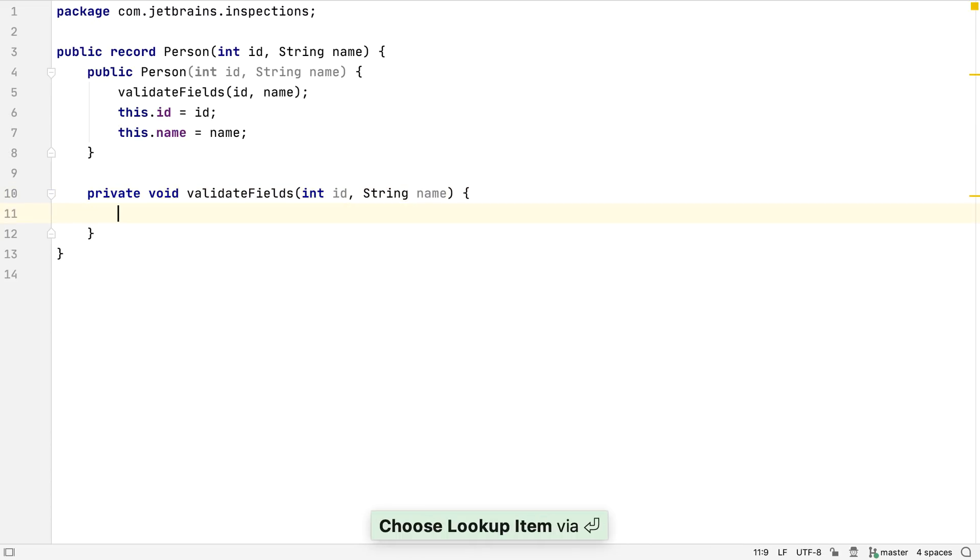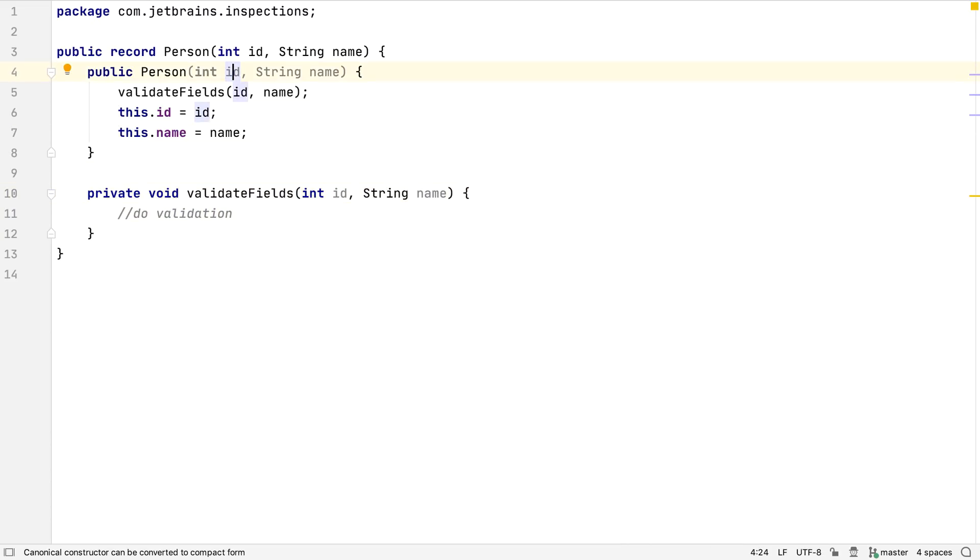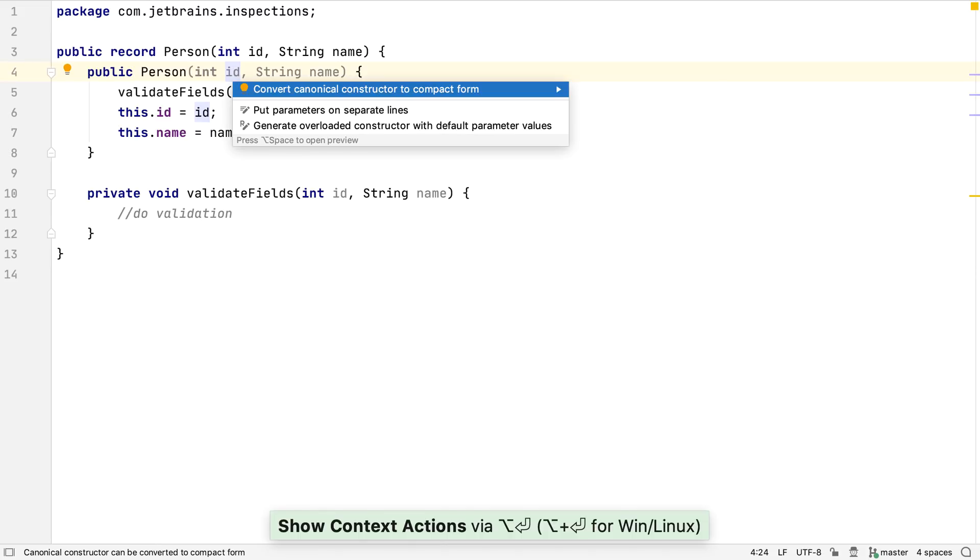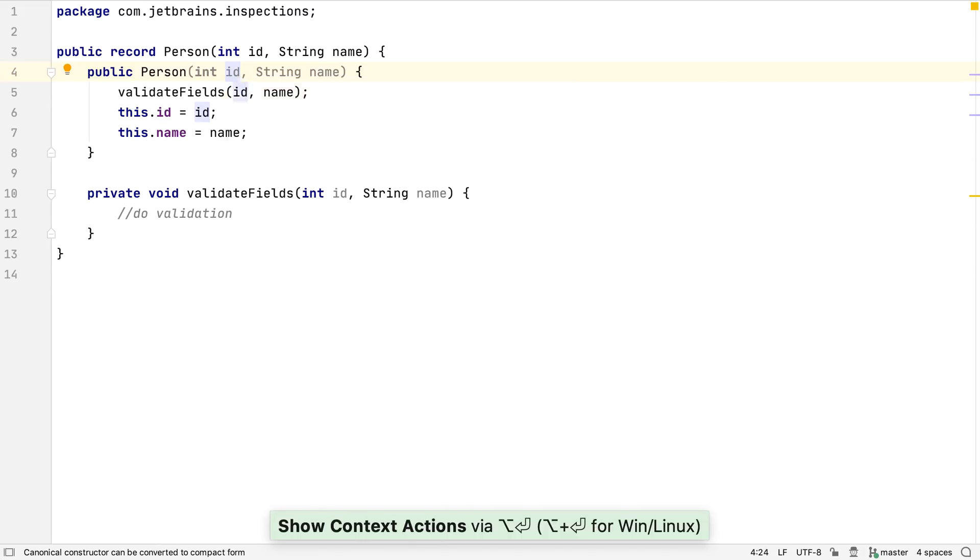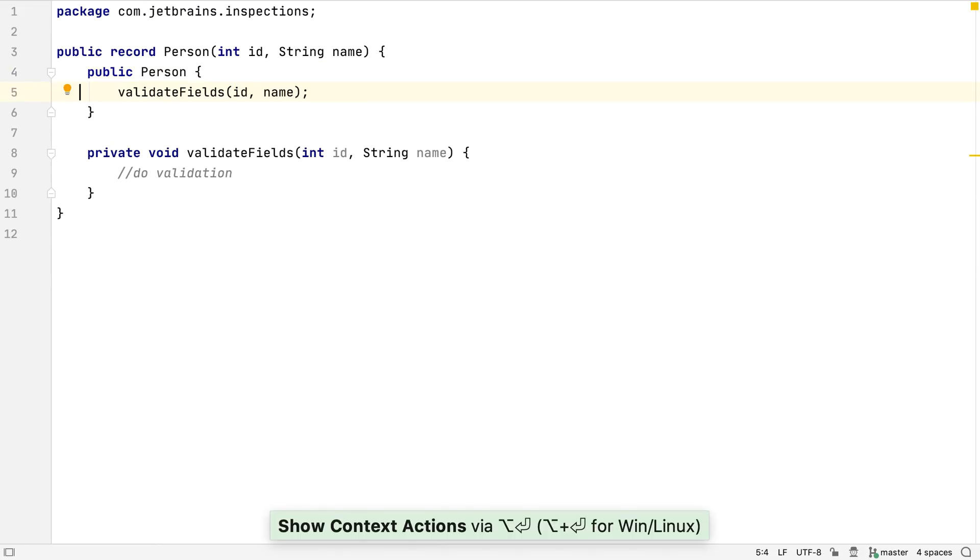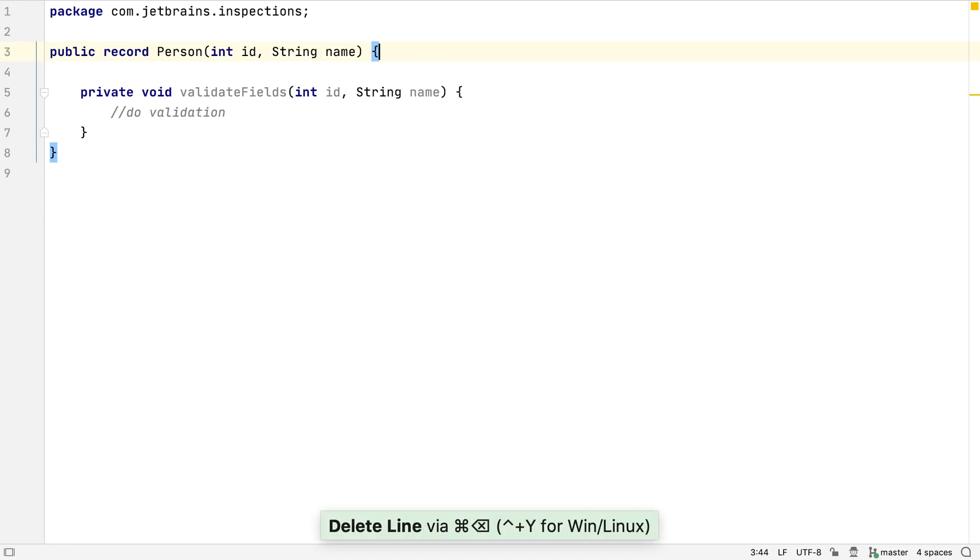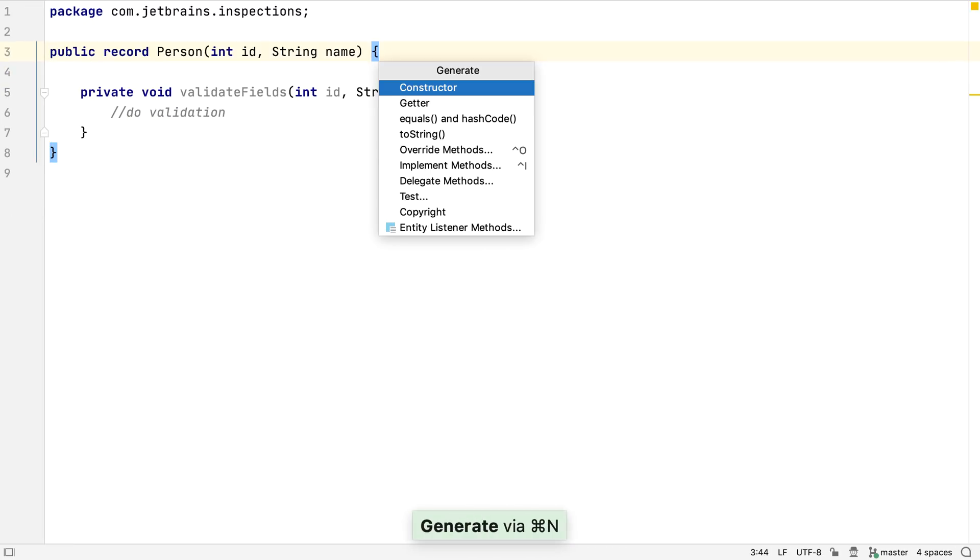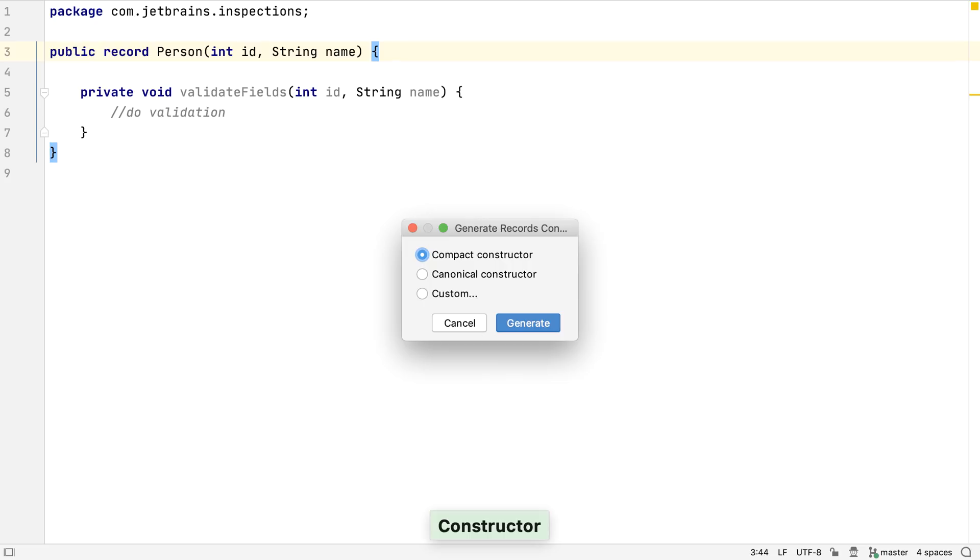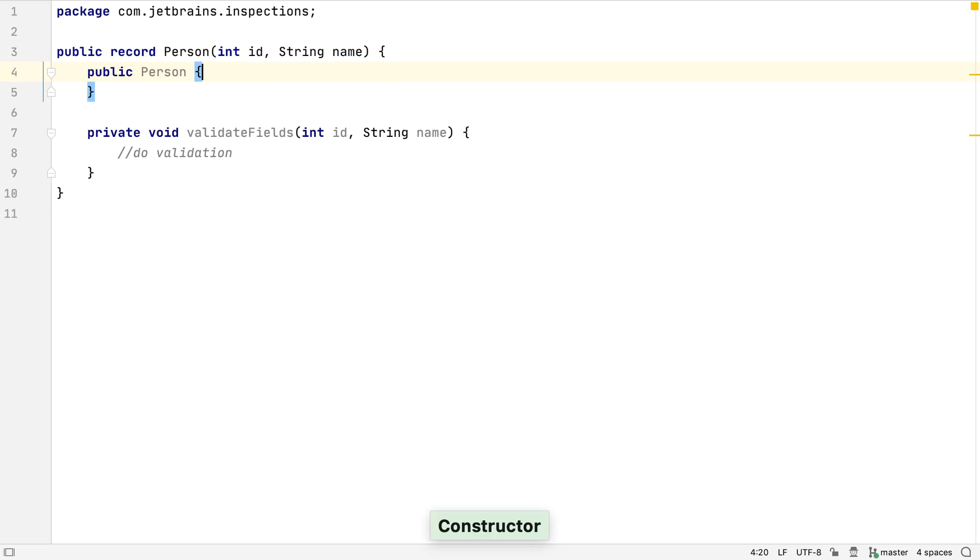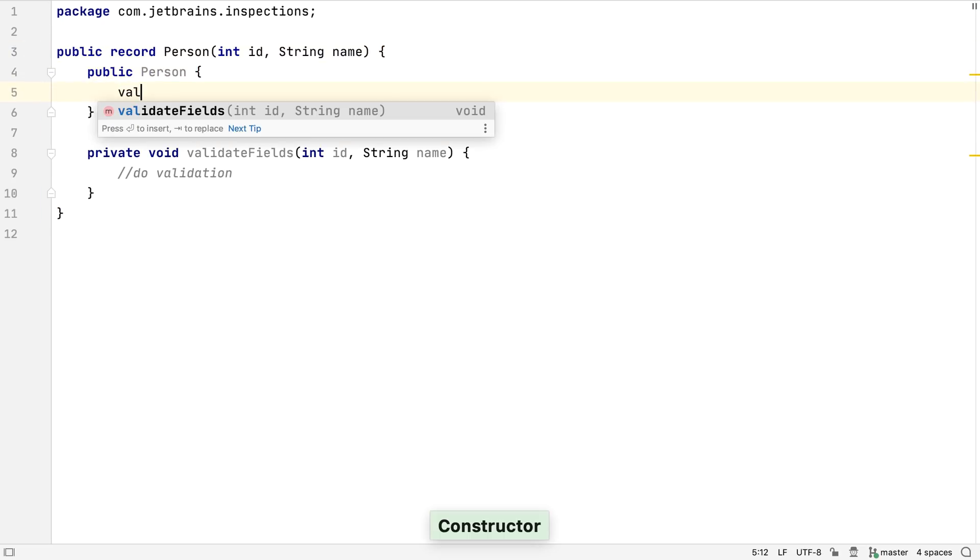If we're only going to do something this simple with our constructor, IntelliJ IDEA will let us know that we can use a compact constructor instead, and we can automatically convert to this. Alternatively, IntelliJ IDEA could have generated a compact constructor straight away, if we knew that this is what we needed.